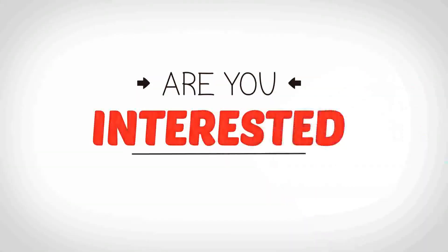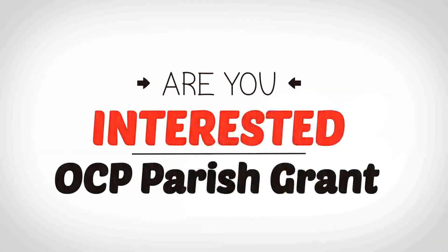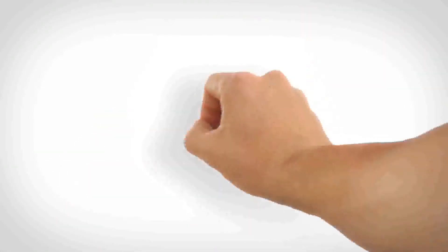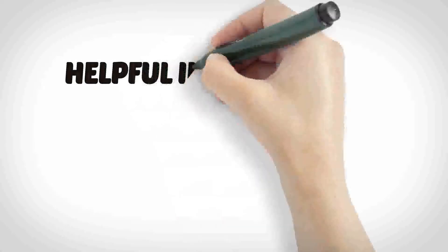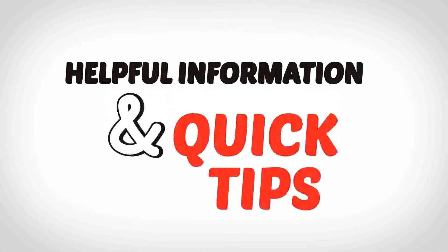Are you interested in applying for an OCP Parish Grant? Let me make it easy for you with some helpful information and quick tips.